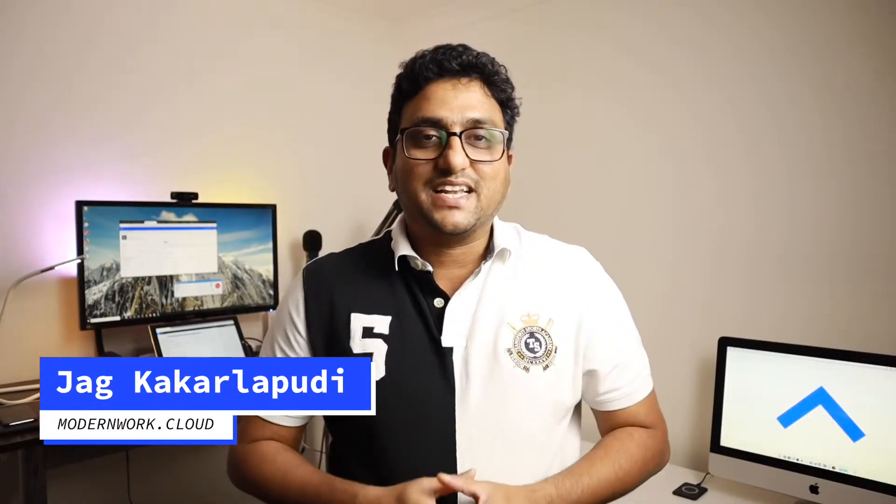Hey there, Jag here from Modern Work Training and Consulting based in Melbourne, Australia.